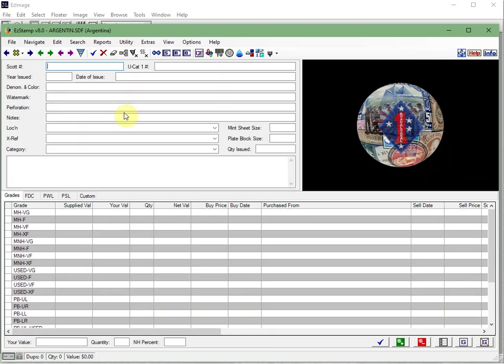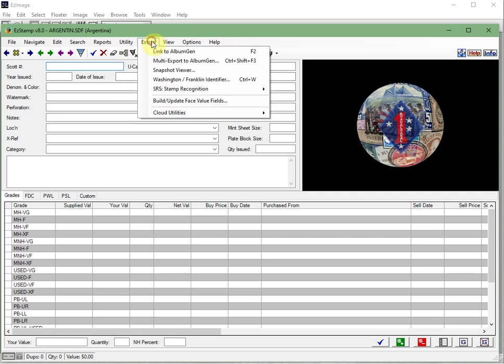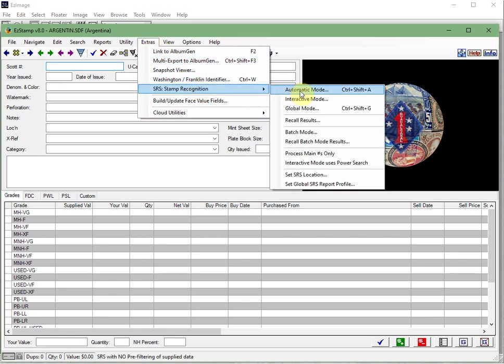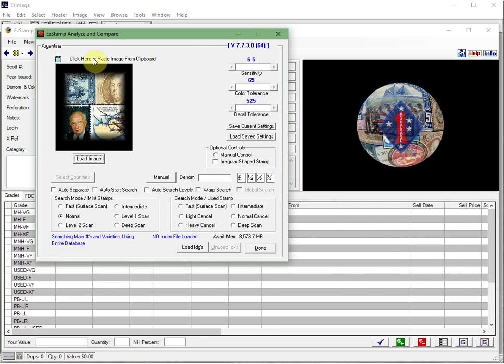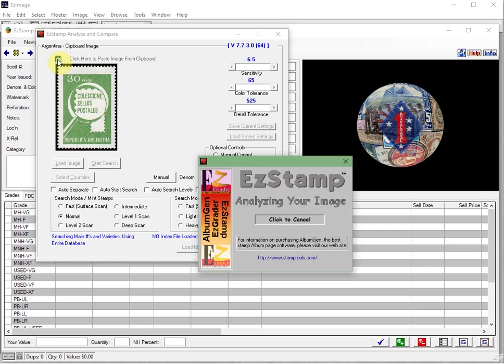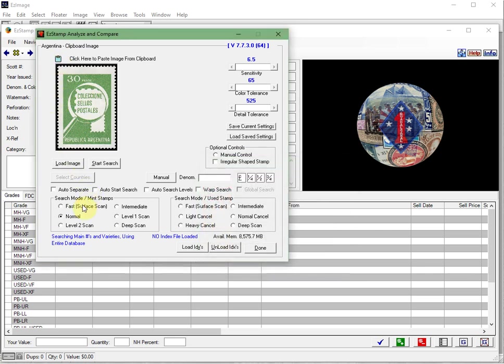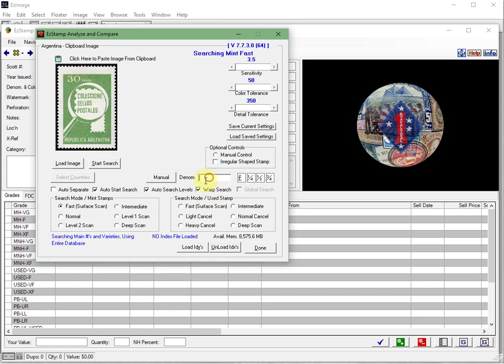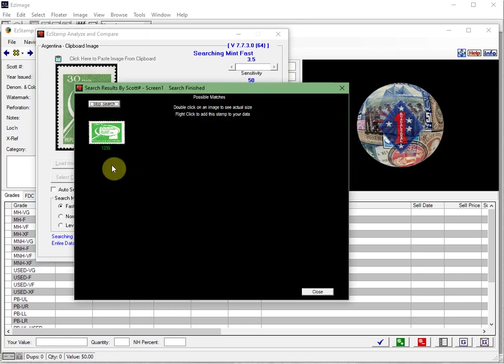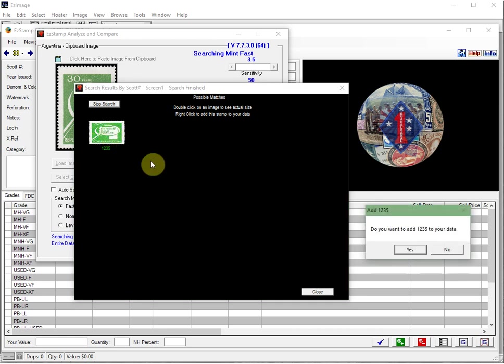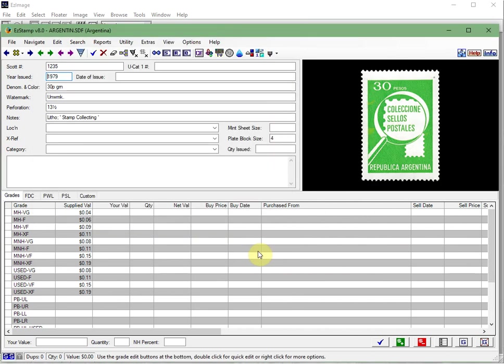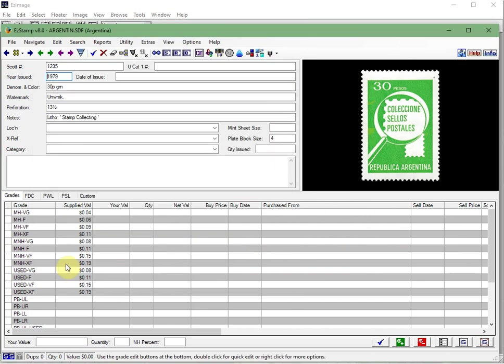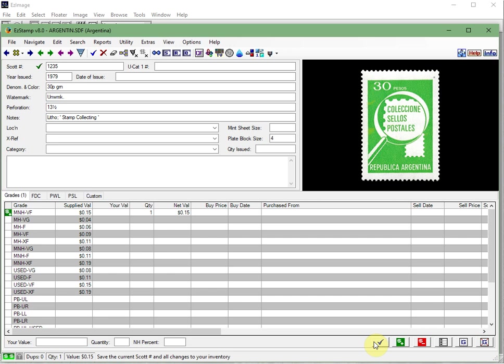And now I'm going to start SRS. You can do it through the extras menu and click automatic mode. Now I'm going to paste it from the clipboard by clicking up here where this icon is. Yes. And now I'm going to do a search for the stamp. I can see that this is a 30 peso stamp. So I just type in 30P and click start search. Found it right away. If you right click on it and say you want to add it to your inventory. Click yes. Close. Close. And then easy stamp will bring it right up. This is a mint never hinged, probably very fine. And I've inventoried my stamp.